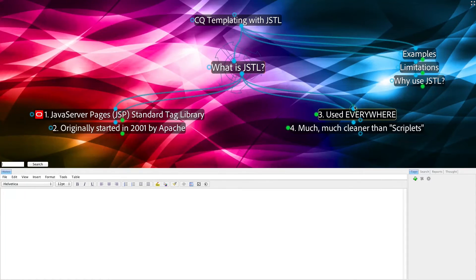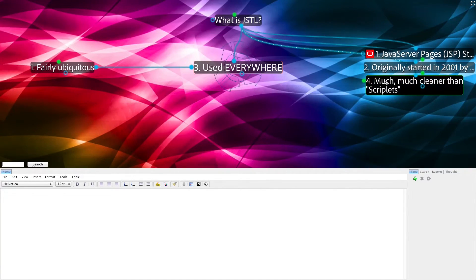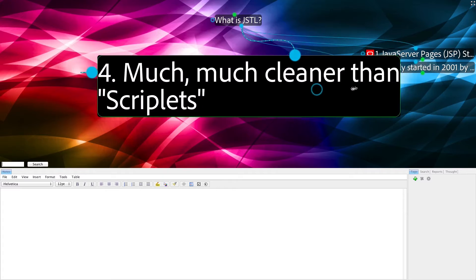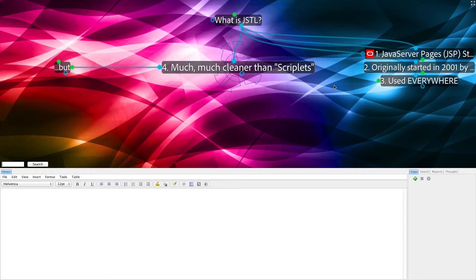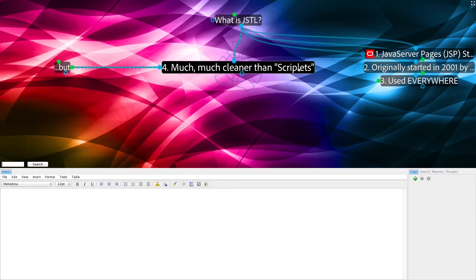JSTL is also used everywhere. And finally, it is much, much cleaner than what are referred to as scriptlets. And we'll see what we mean by scriptlets as we get into the examples later.